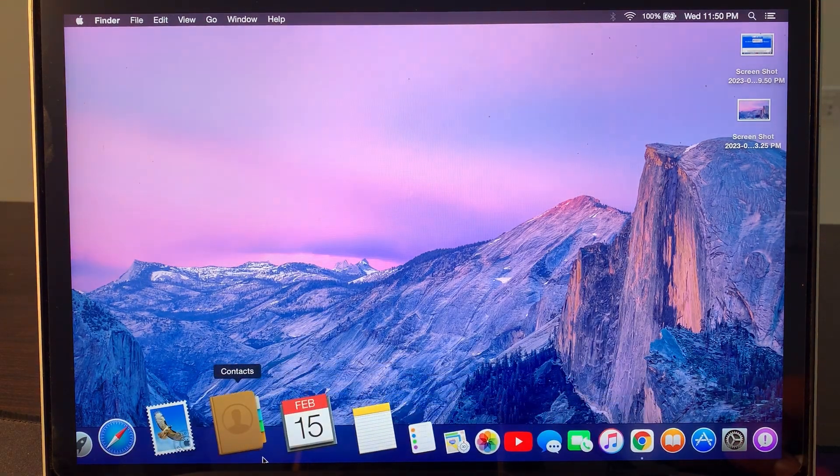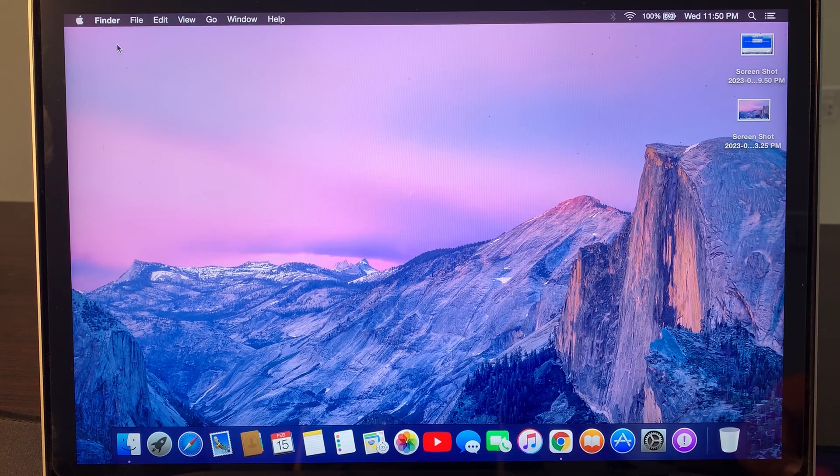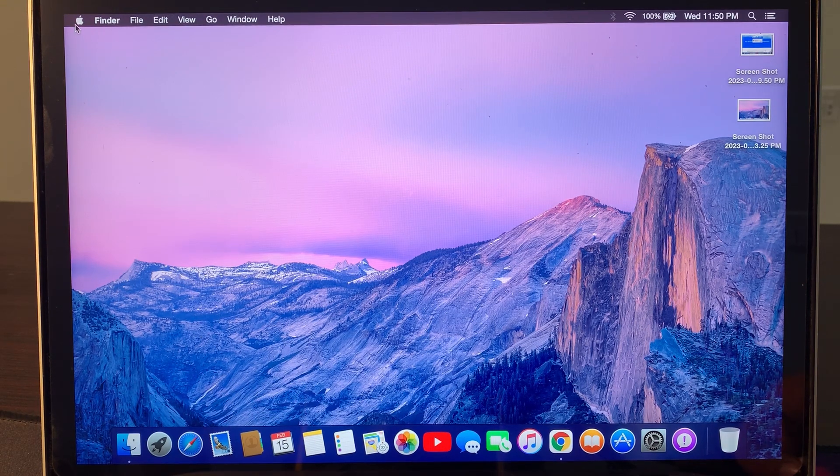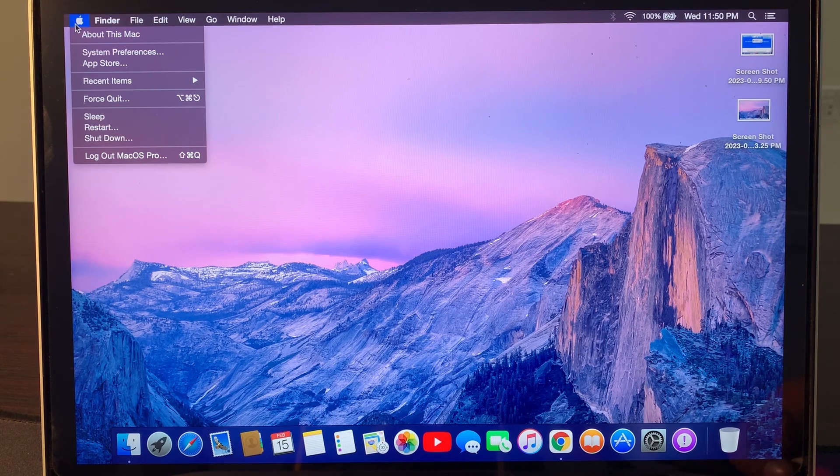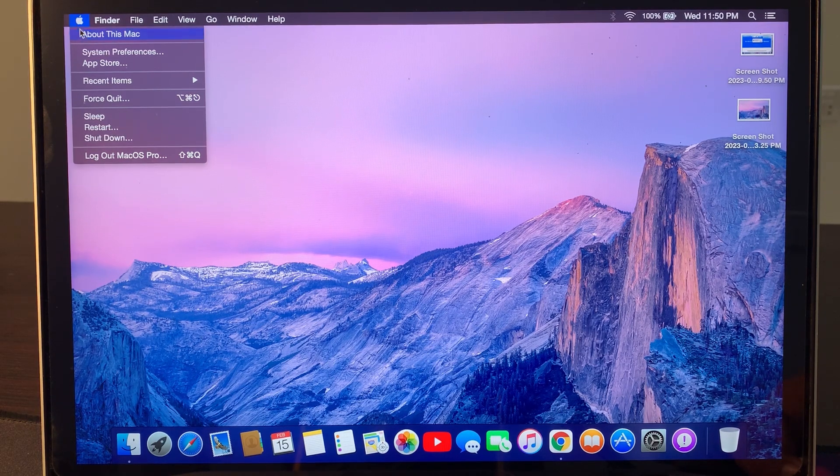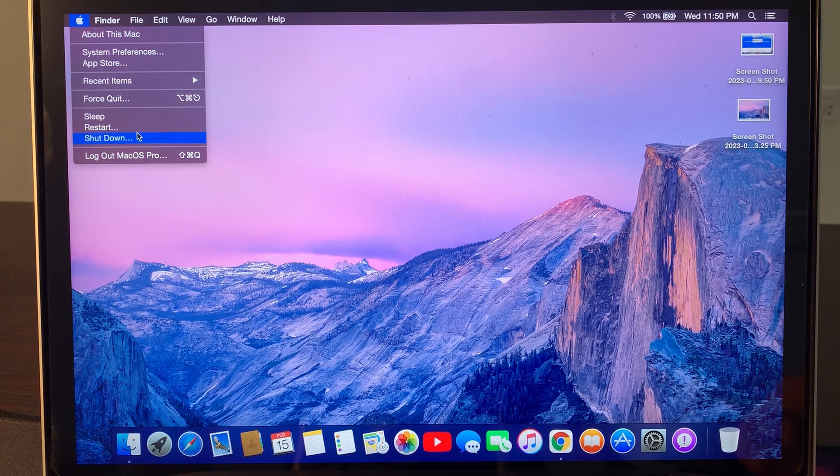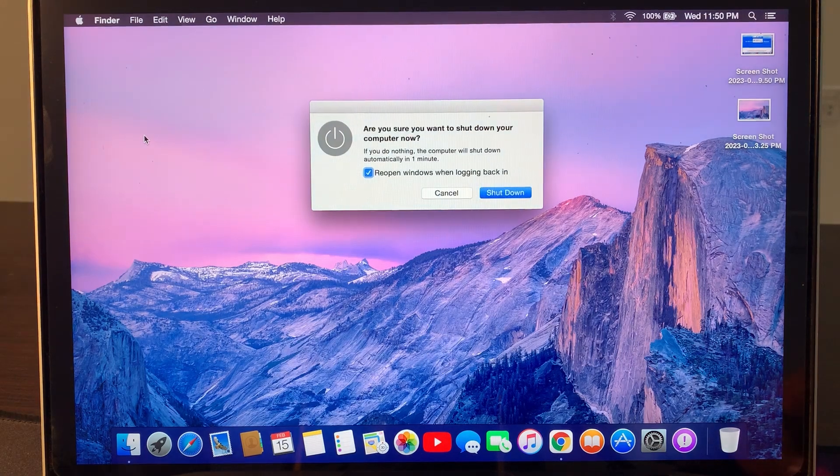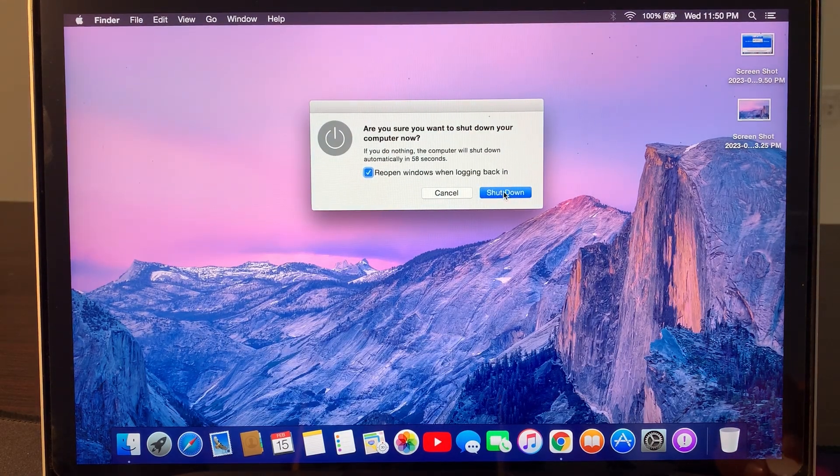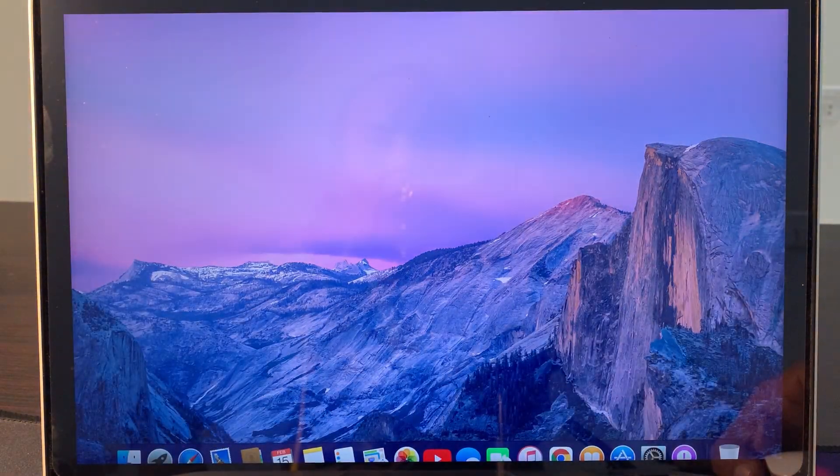First of all, go to the top left corner and click on the Apple logo, and here shut down your Mac OS device first. Completely shut down your Mac OS.